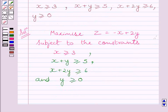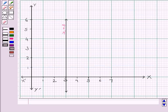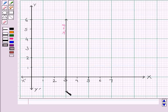For drawing the graph and finding the feasible region subject to the given constraints, first we shall draw the line representing the equation X = 3, corresponding to the inequality X ≥ 3. We know X = 3 is a line parallel to the Y-axis, and it passes through the point (3, 0).